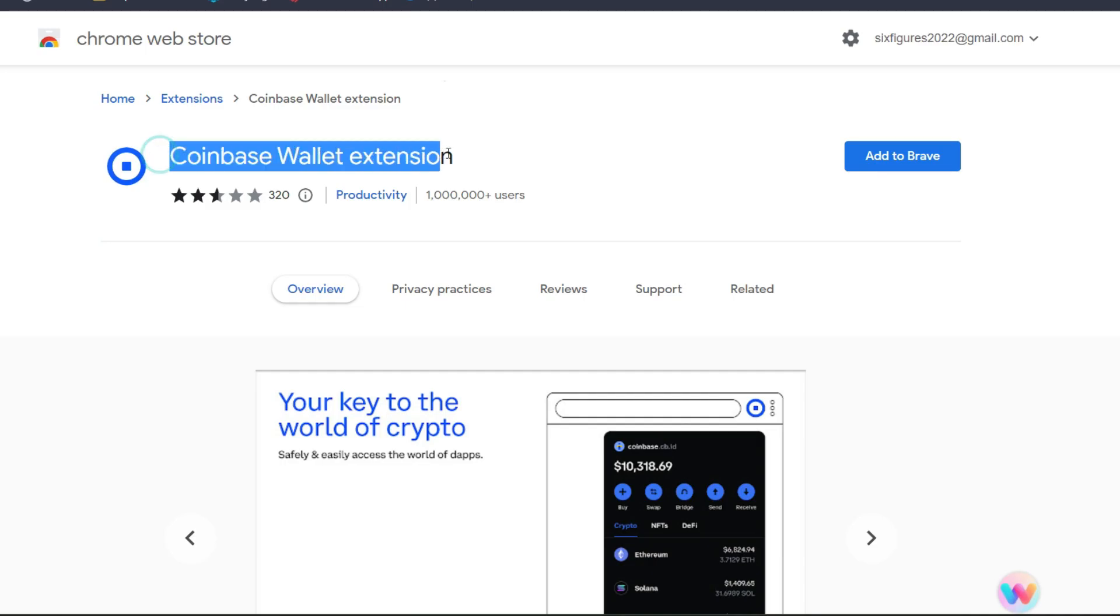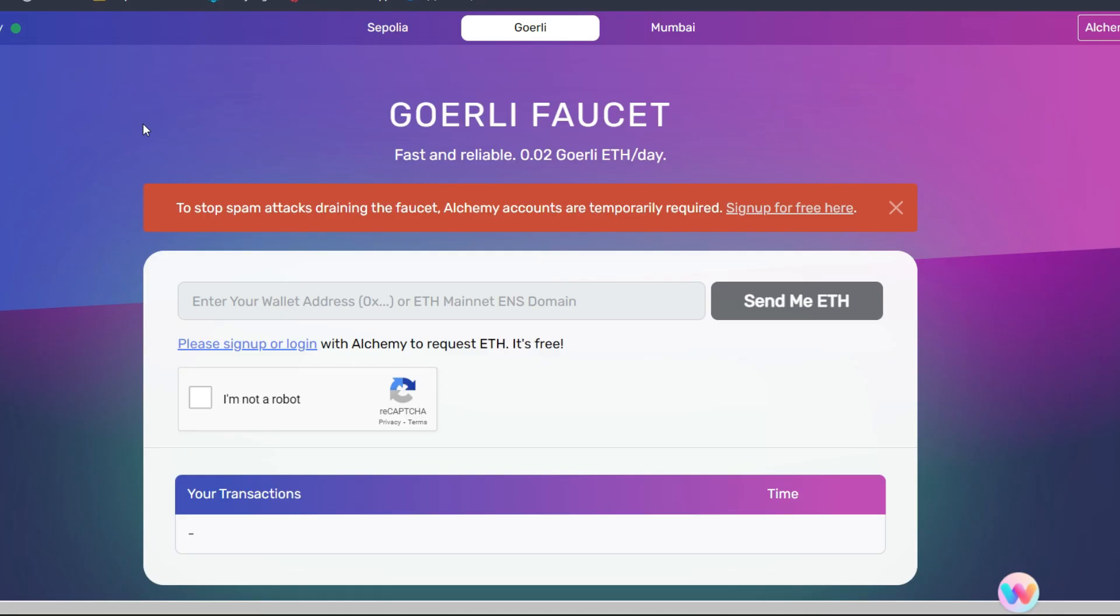Base supports Coinbase wallet extension and MetaMask wallet extension, so you can decide to use any of them. When you get your Coinbase wallet or MetaMask wallet, you need to copy out your wallet address and come straight to goerlyfaucet.com and request for some Goerli ether for testnet interaction.